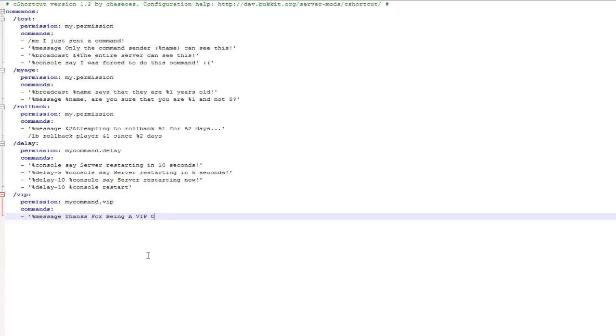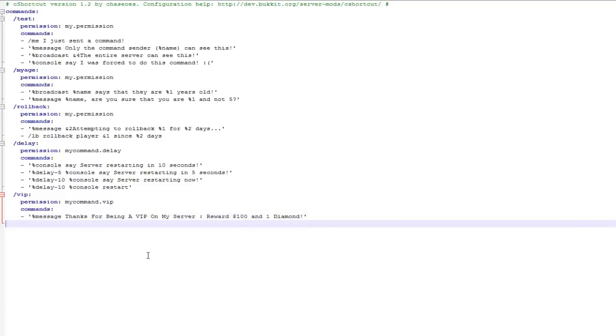And then I'll put that the reward is a hundred dollars and one diamond. And I'll also use another plugin alongside this, I'll use a cooldown plugin and basically what that will do is enable this command to only be used once every 12 hours, and you'll understand why when you see what commands I'm going to put.